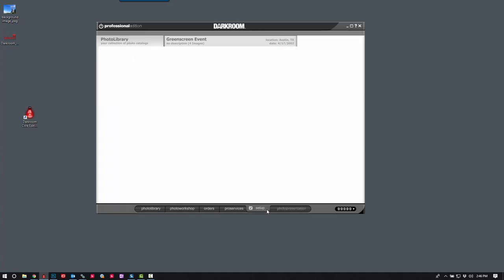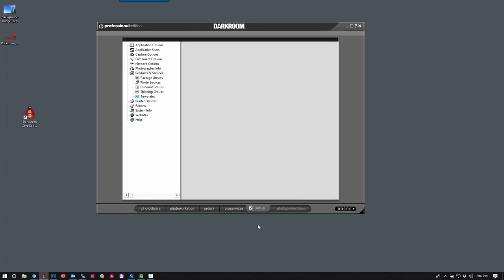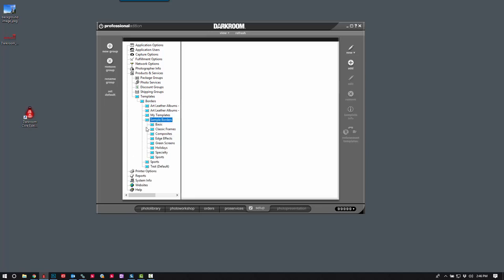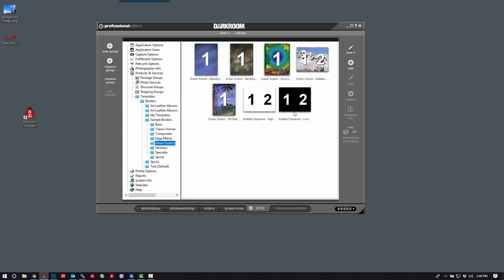Let's go ahead and switch over to our setup tab. We're going to click on product and services, then templates and borders. I'm going to go ahead and add it to sample borders and green screen. I'm going to click new.